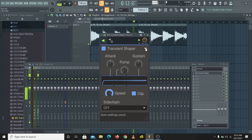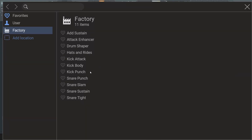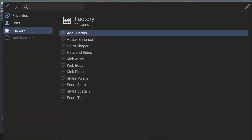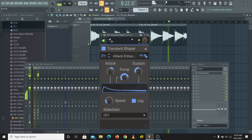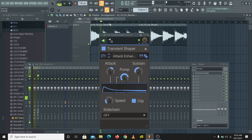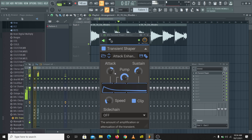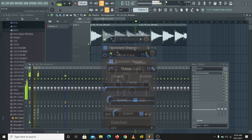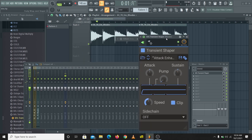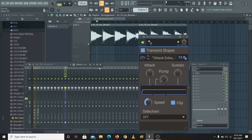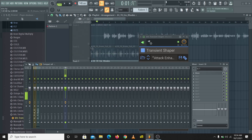Let's check this out on the Rhodes we have here. If you click down in this area you can choose some nice presets. You can see how we've completely changed the sound.